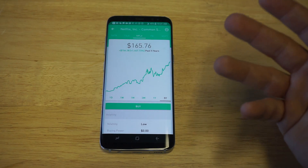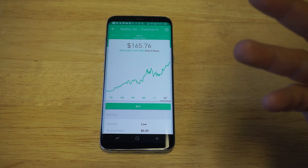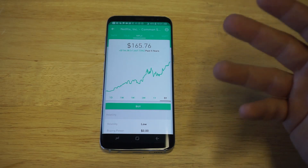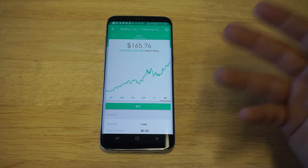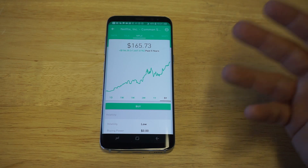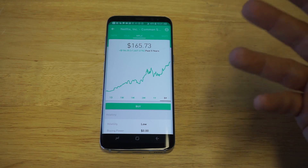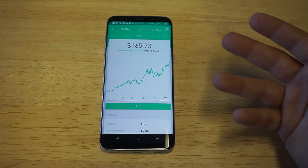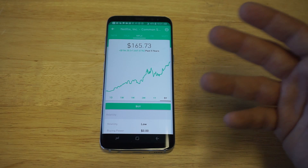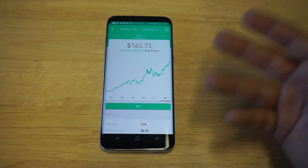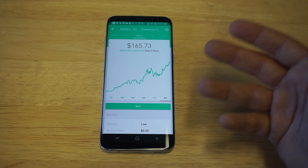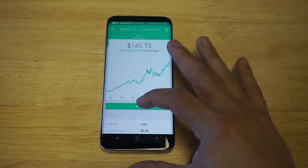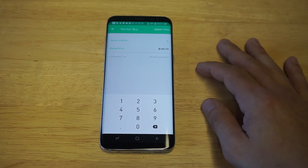It doesn't cost you anything when you trade stocks. On any brokerage online, they charge you a fee to buy shares — that could be anywhere from eight to fifteen dollars. And when you want to sell your shares, it's another eight to fifteen dollars. Everything on Robinhood is completely free.